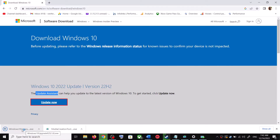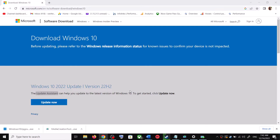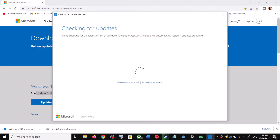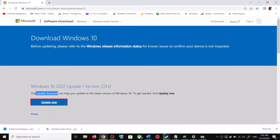Run the exe file and click Yes to allow. This will load the Windows 10 Update Assistant. If there is any pending update, it will let you know. It will check for updates, and if there is any update you can click Accept and Install. After the installation, restart your computer and your Windows 10 should be up to date.